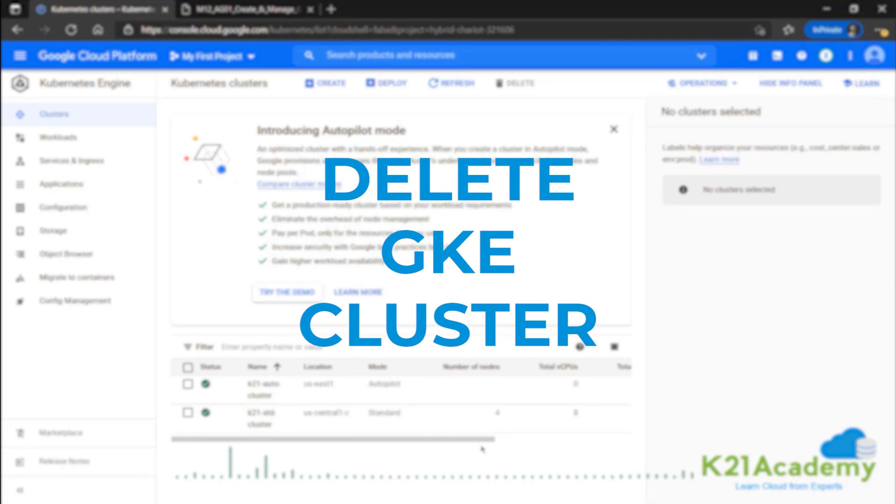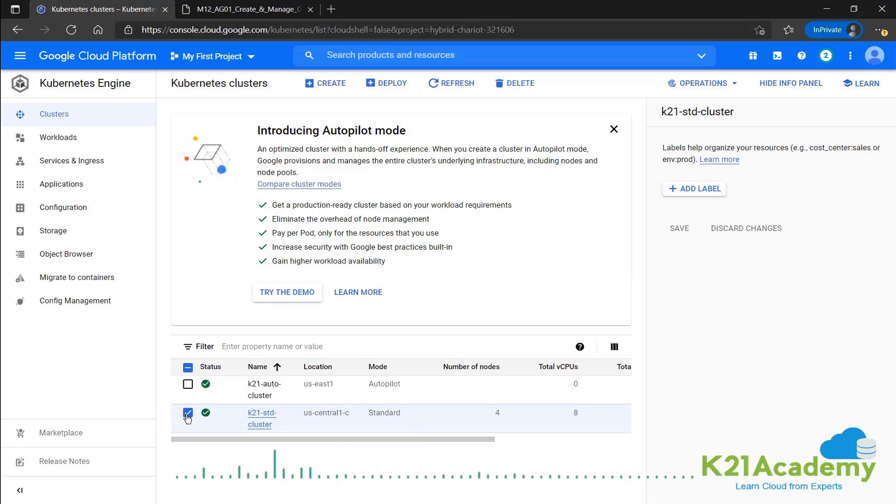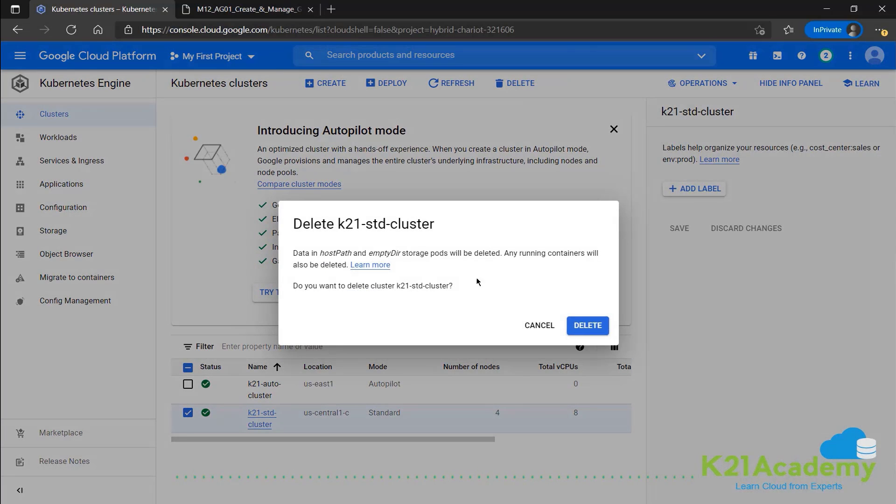Finally, we'll be deleting the clusters that we created because these have virtual machine nodes inside of them, which will cost you if you keep them running like that. So for that very simple, just select the cluster that you want to delete and then go ahead and click on the delete button.